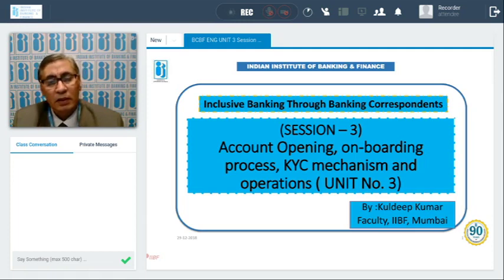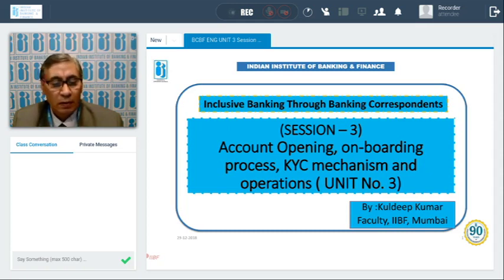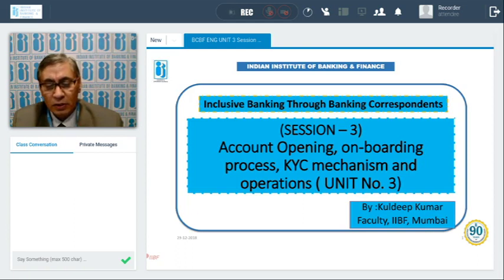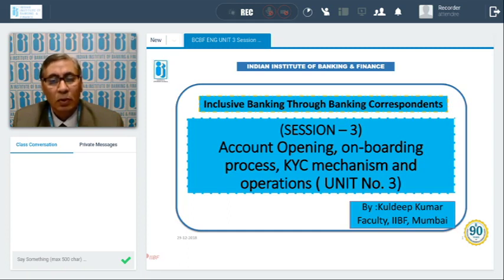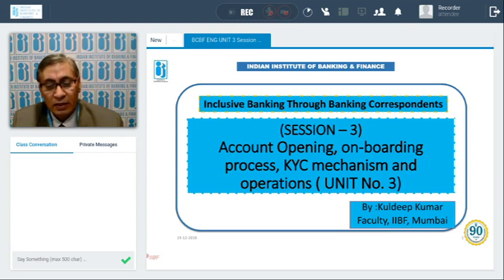An important topic covered was guidelines for foreign students studying in India — how their accounts are opened and what safeguards banks must take. We also discussed accounts for various entities: companies, individuals, partnerships, trusts, associations and societies, and what OVD documents are required for each.